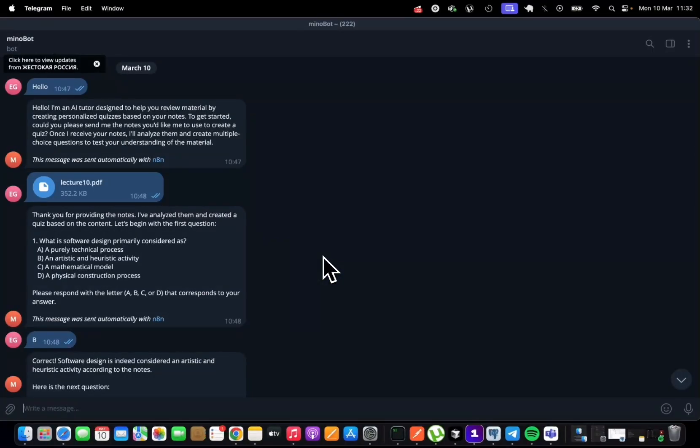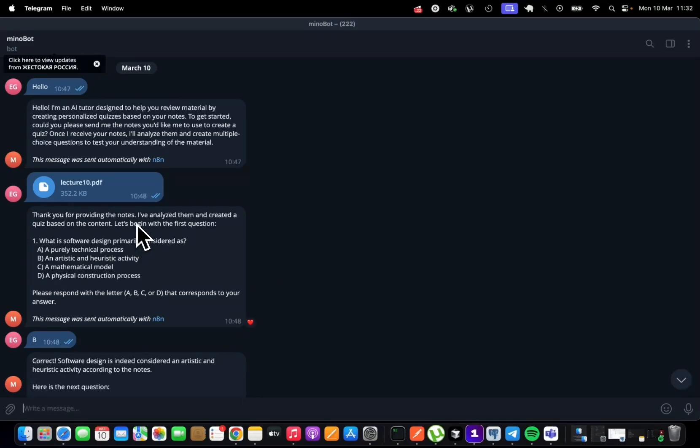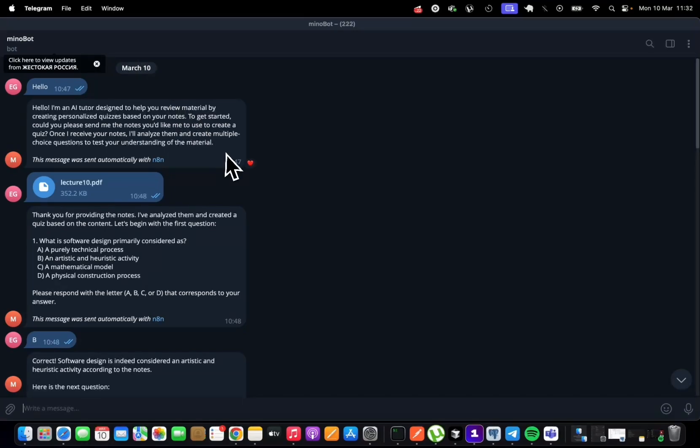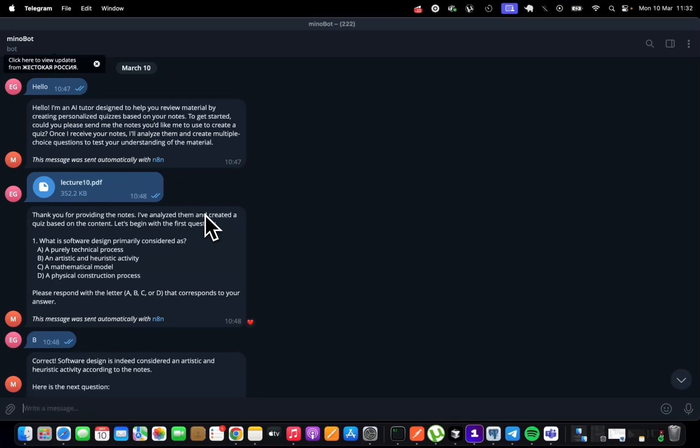Hello, hello again, my AI enthusiasts. Today, I'm going to show you how you can create yourself an AI tutorial. And we will put this tutorial in our Telegram, but you can go on and integrate it through different platforms like WhatsApp, or any other that you use that can be connected to N8N.